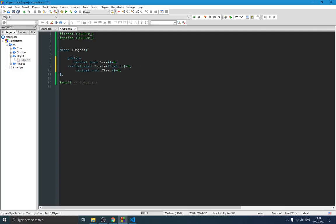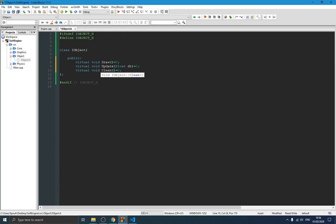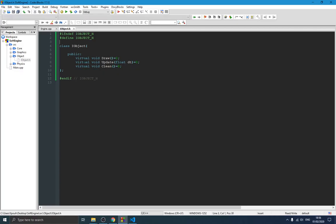We basically have three functions for all objects. All objects that need to be drawn on the screen have a draw function, an update function, and sometimes need a clean function. The clean function is generally for things like cleaning the texture or freeing allocated memory. Those are the three functions that all objects need.